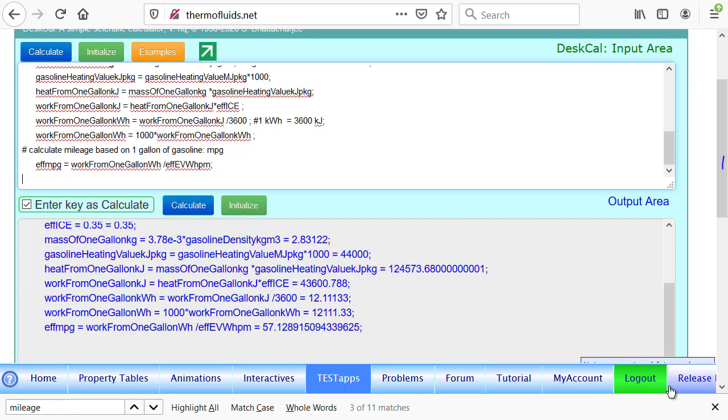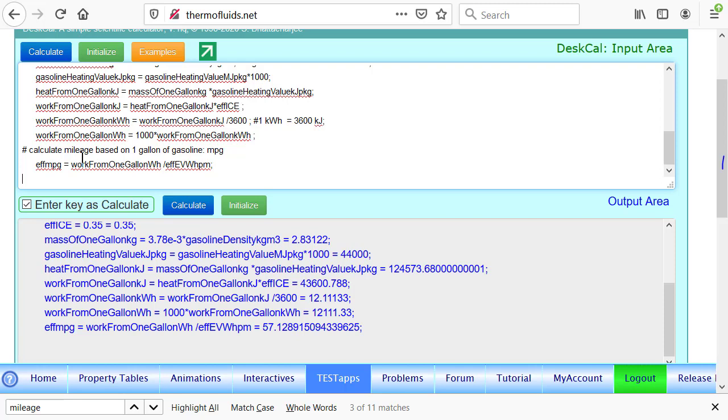Now that we know the work from one gallon of gasoline in watt-hour, we can easily find the efficiency in mile per gallon by dividing the work output from one gallon by the efficiency of the electric vehicle in watt-hour per mile.